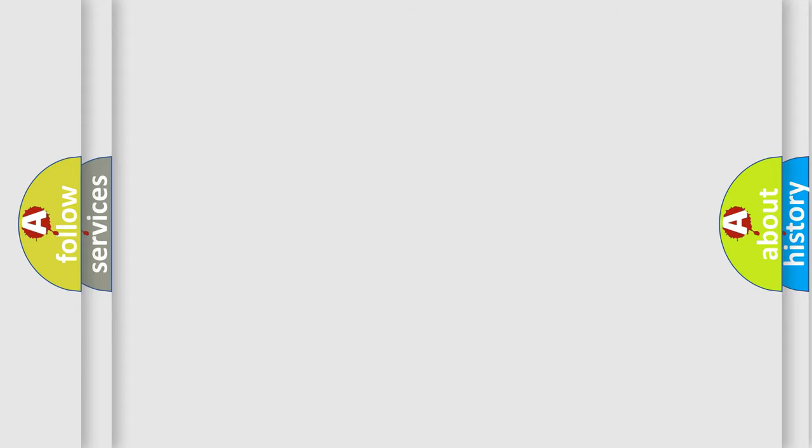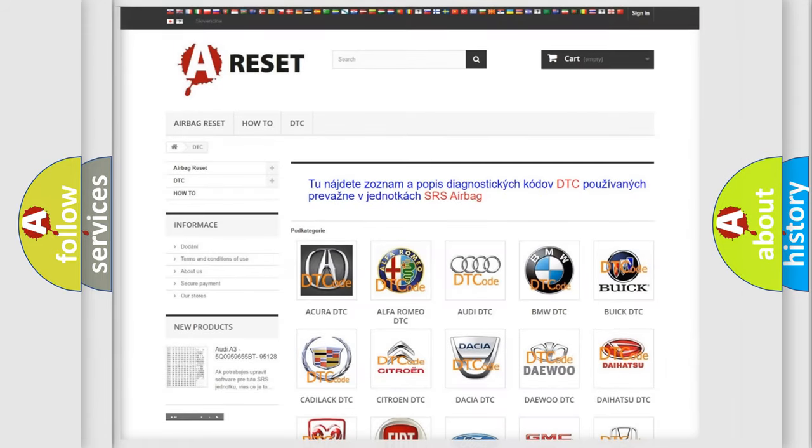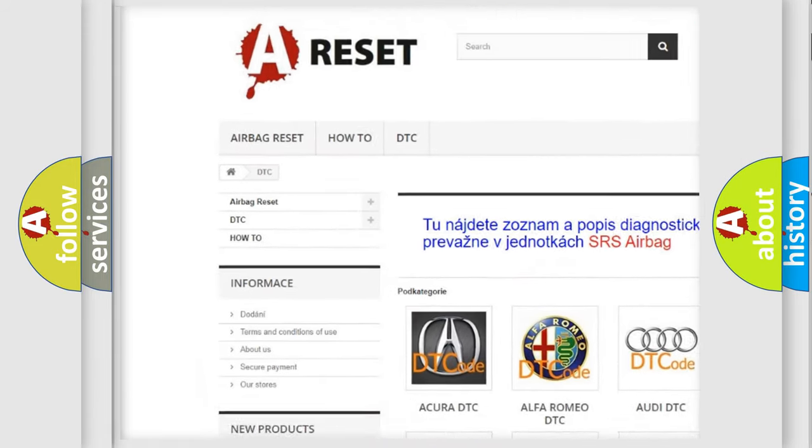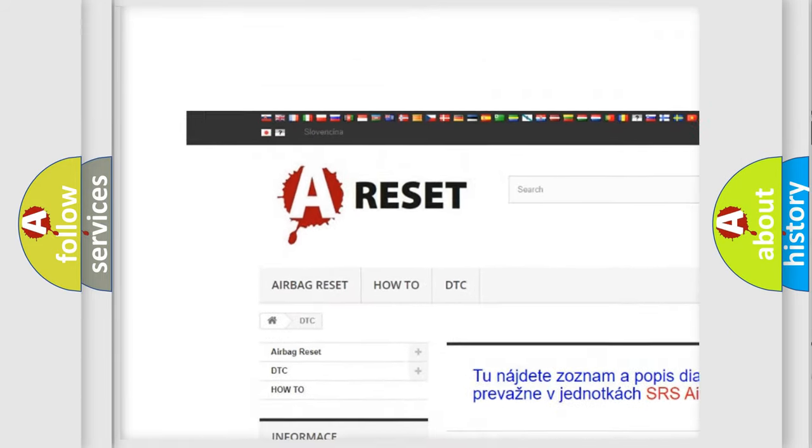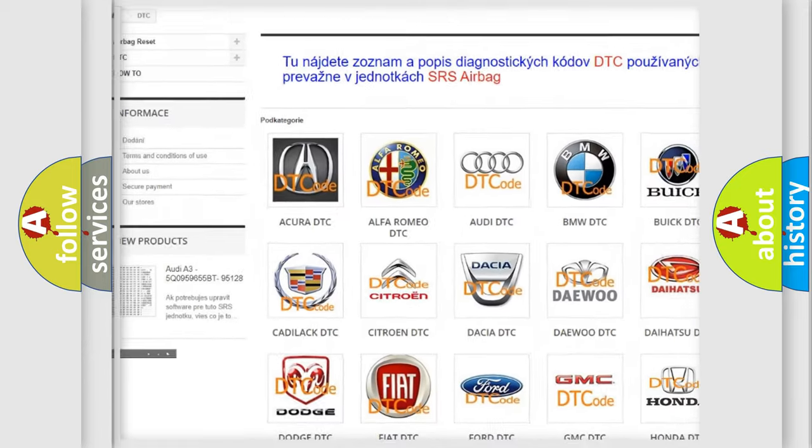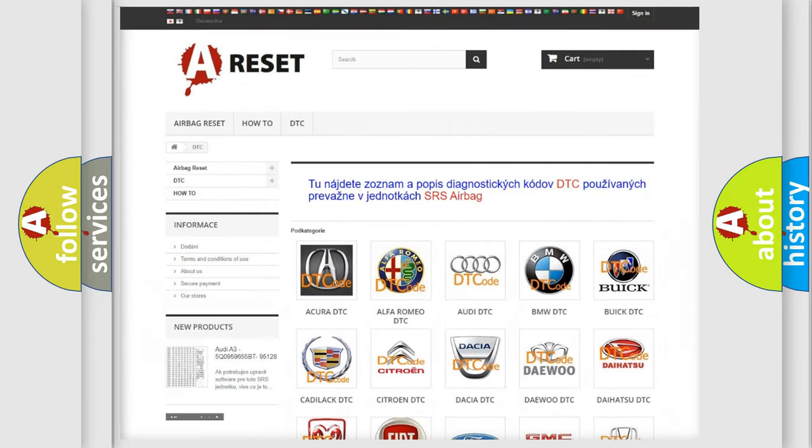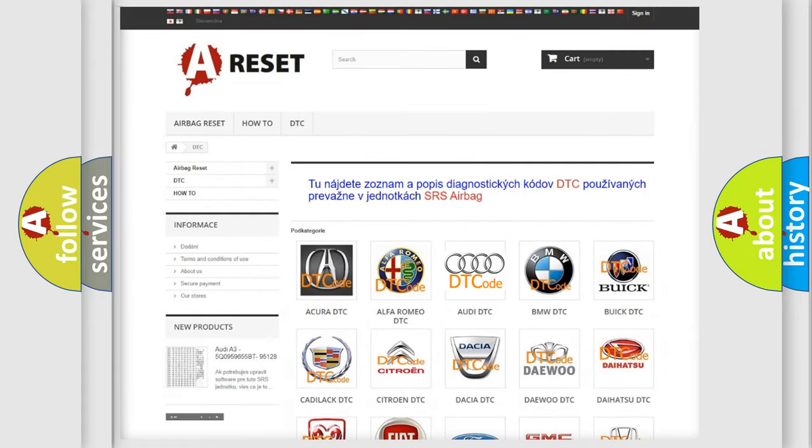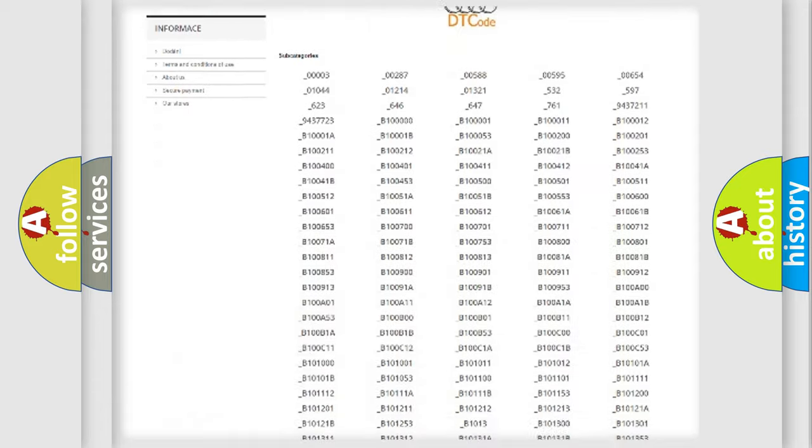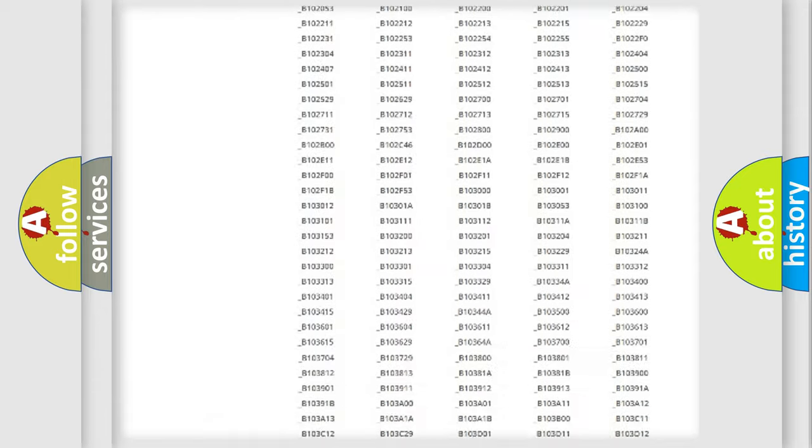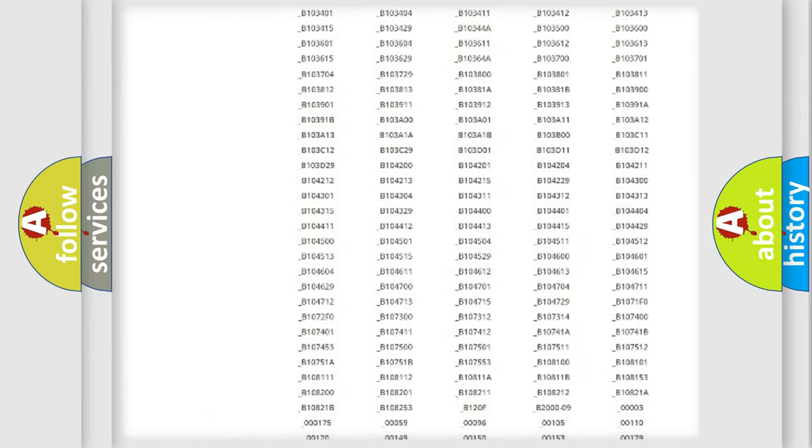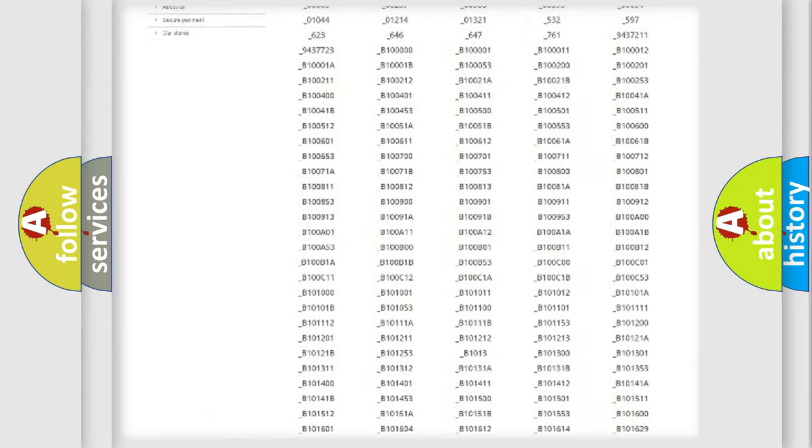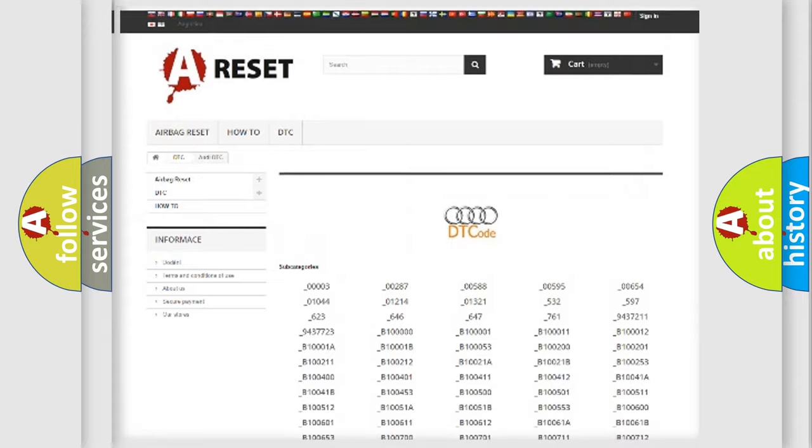Our website airbagreset.sk produces useful videos for you. You do not have to go through the OBD2 protocol anymore to know how to troubleshoot any car breakdown.